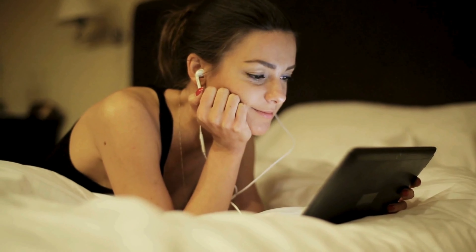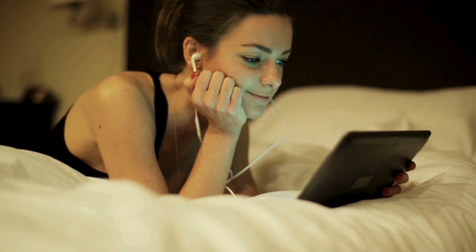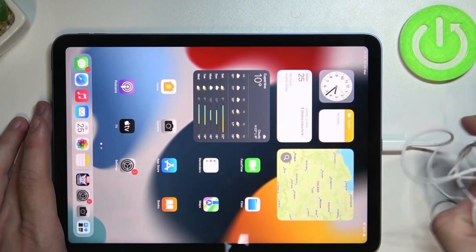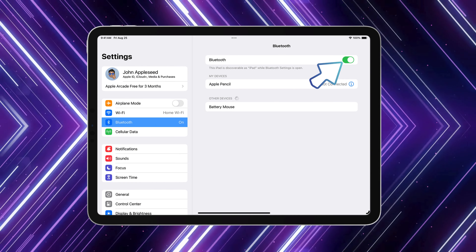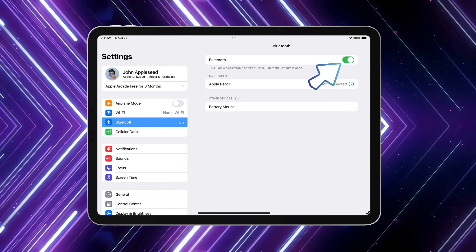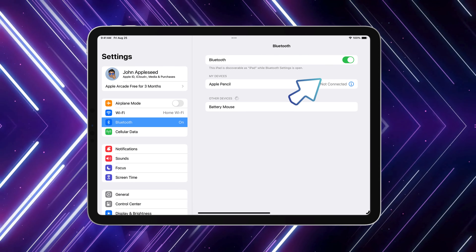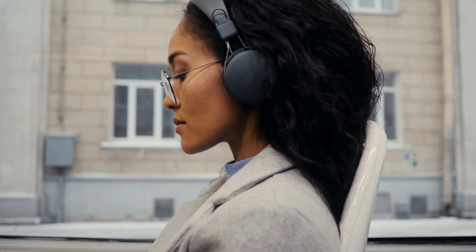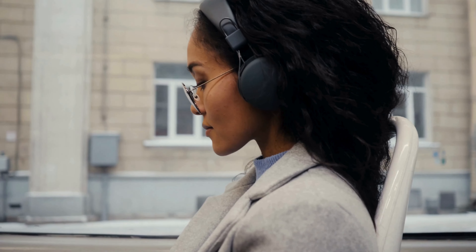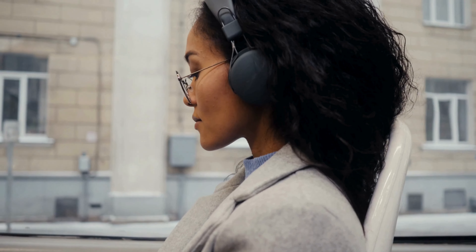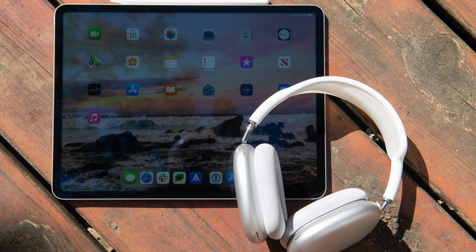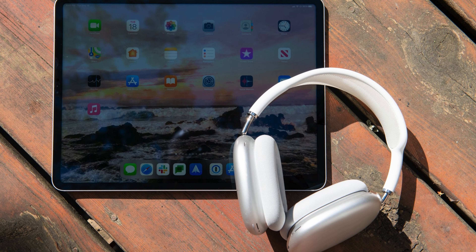If you're rocking wired headphones, unplug them and plug them back in — sometimes it's as simple as that. Also, switch Bluetooth on and off if you're using wireless headphones. And if you're wondering why you can hear audio only when your headphones are plugged in, it might be that your device is stuck in headphones mode. Don't worry, we'll tackle this issue shortly.